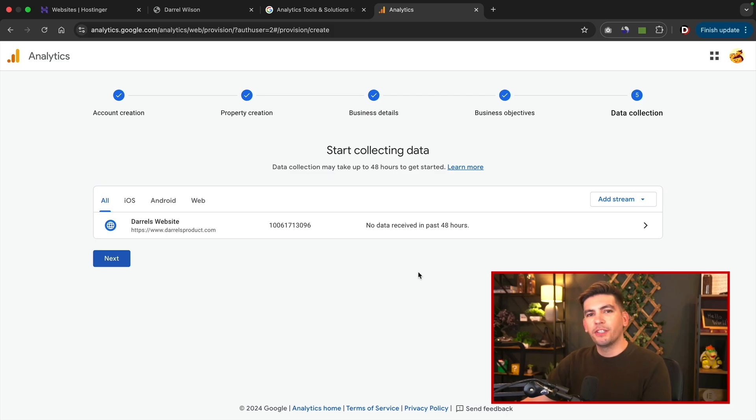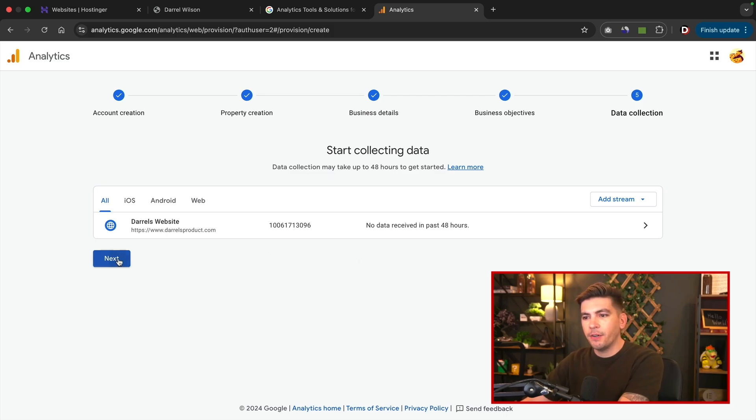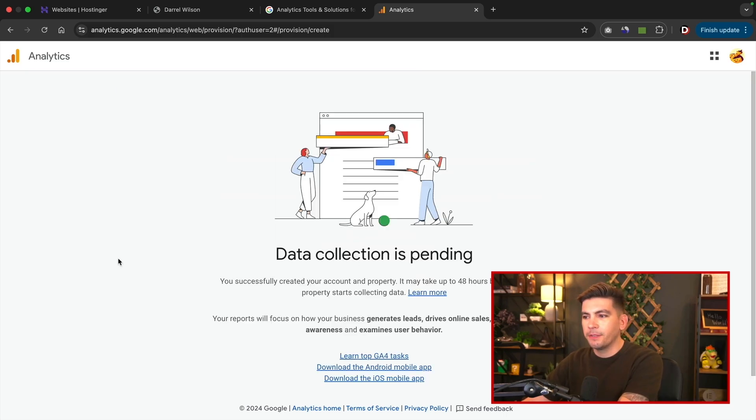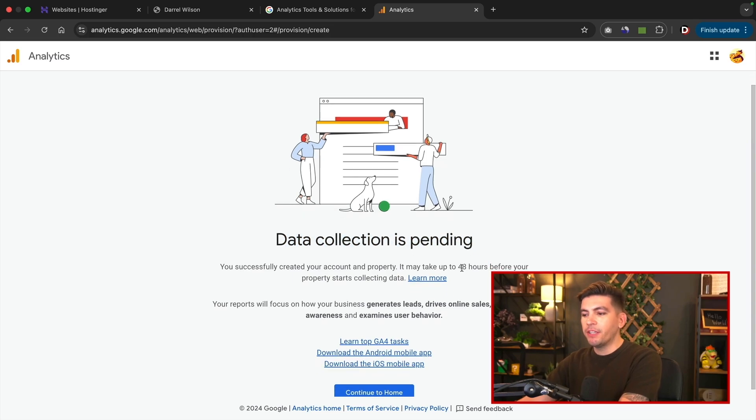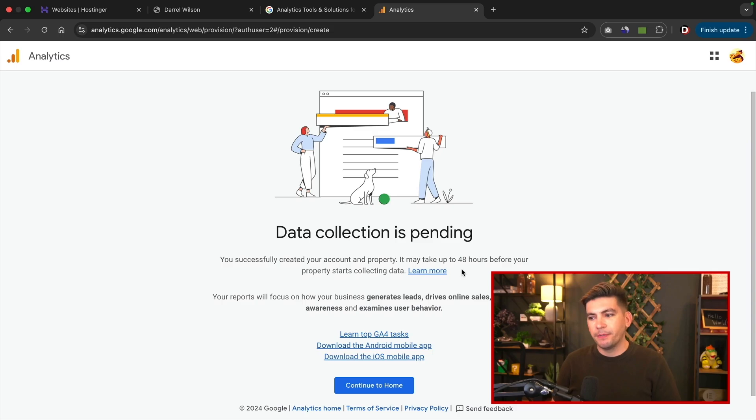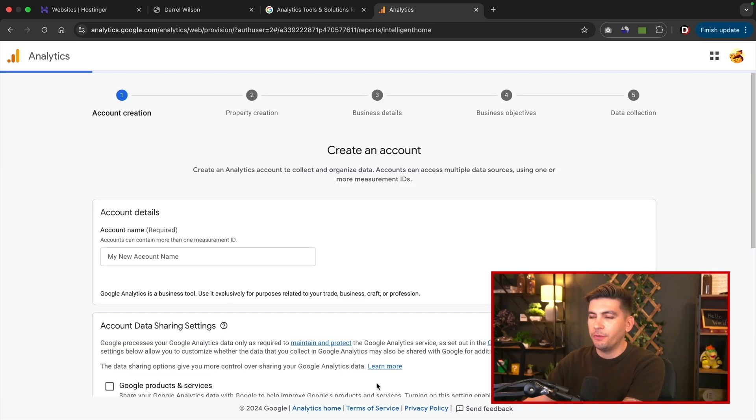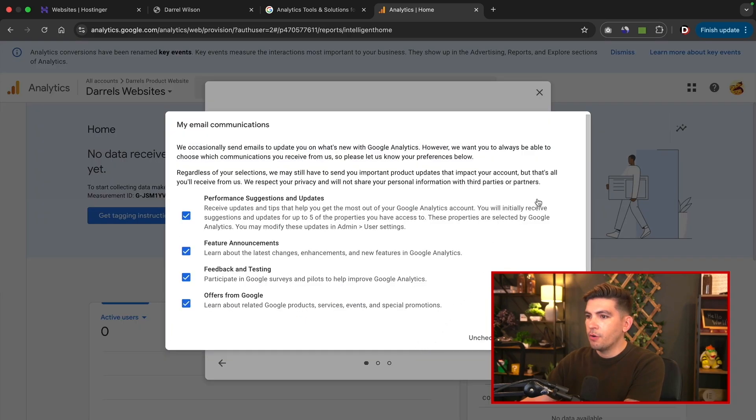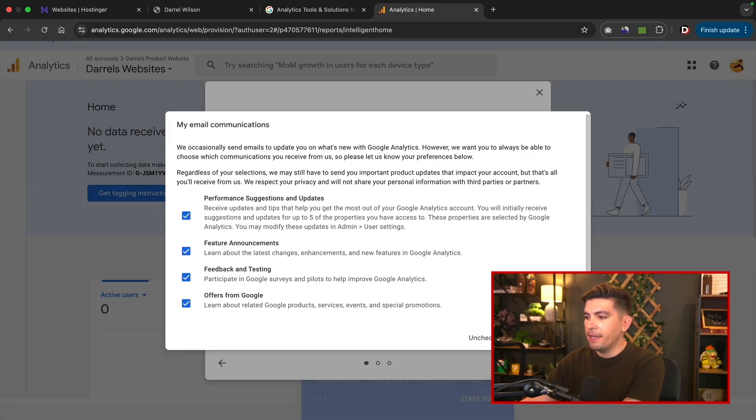All right, so now Google is going to start collecting information about your website. So right here I'll click on next, and now data collection is pending. So essentially what's going to happen now is Google is going to start collecting information about your website. So let's go ahead and click on continue. Okay, I'm going to go ahead and save this.